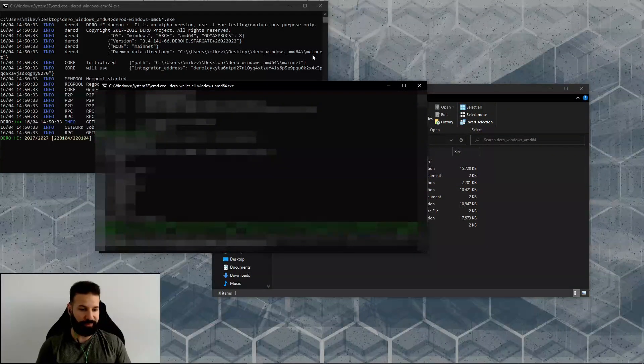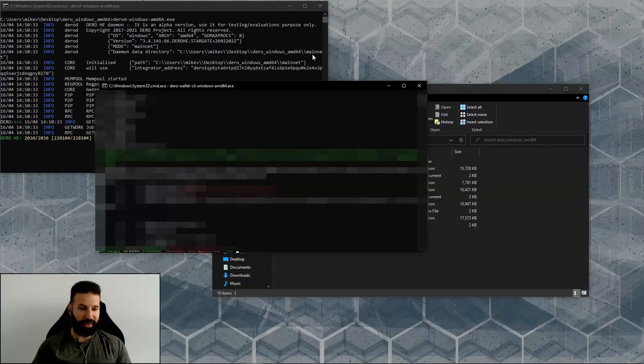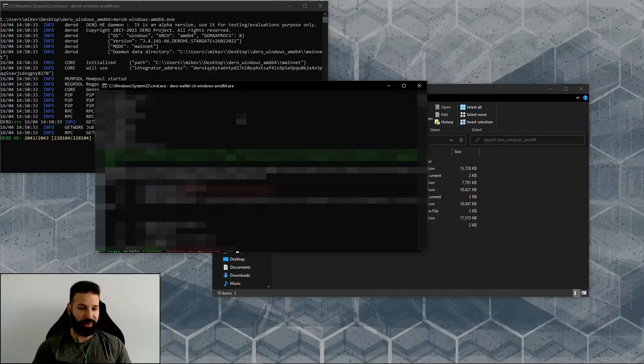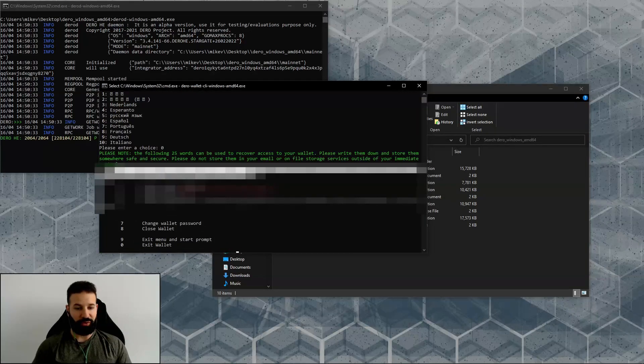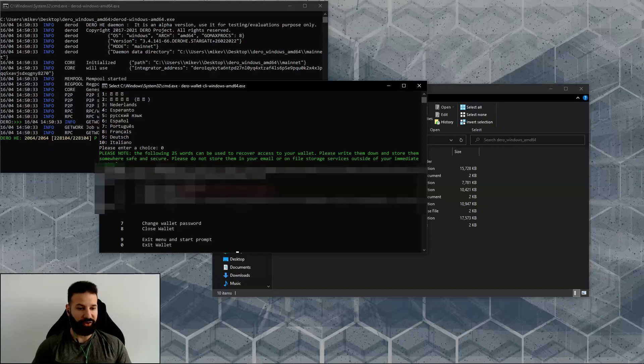I will create a password for this account. I'm going to confirm my password, and then choose a language, which is English for myself.